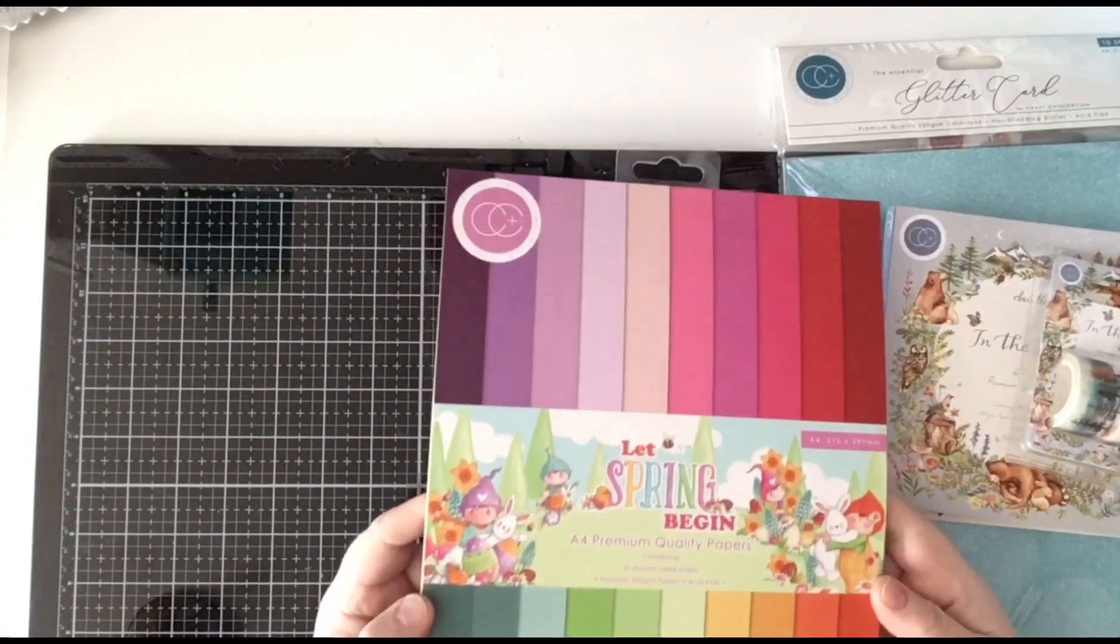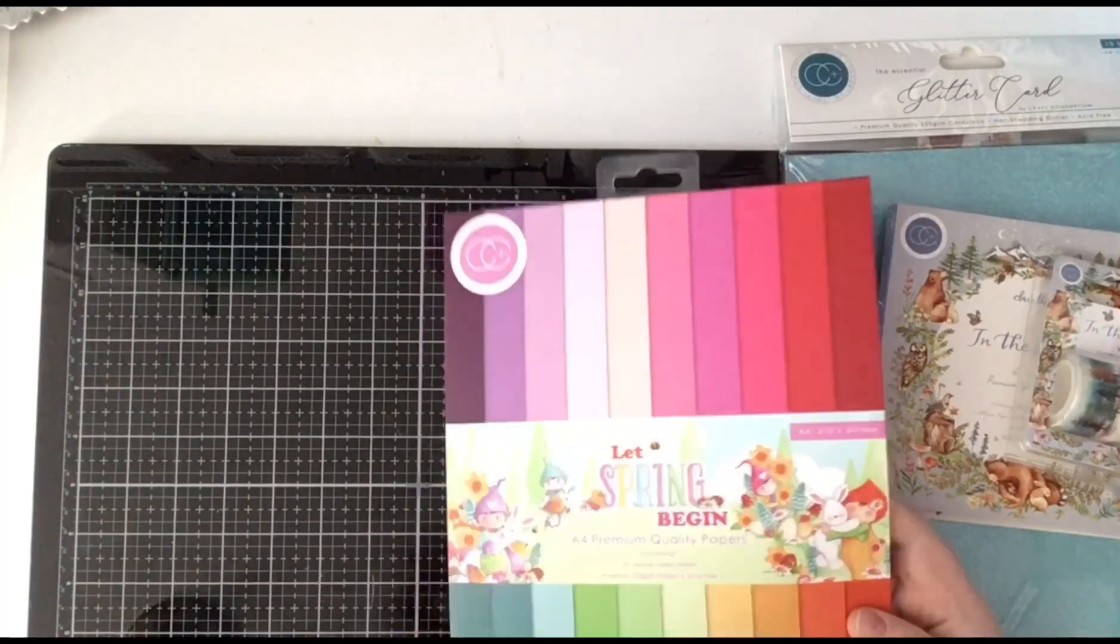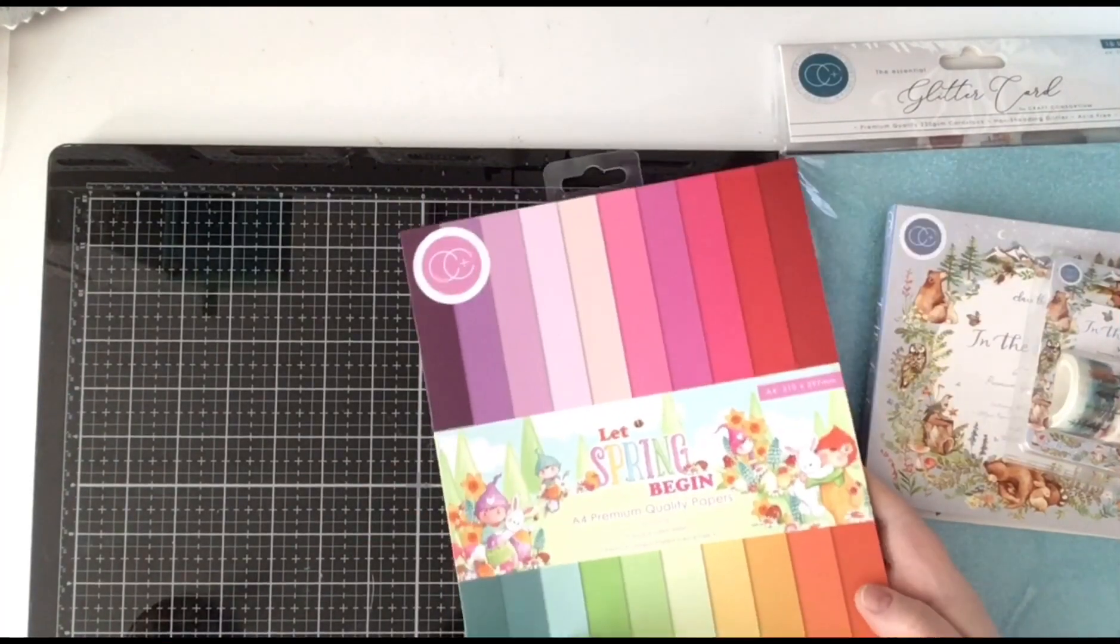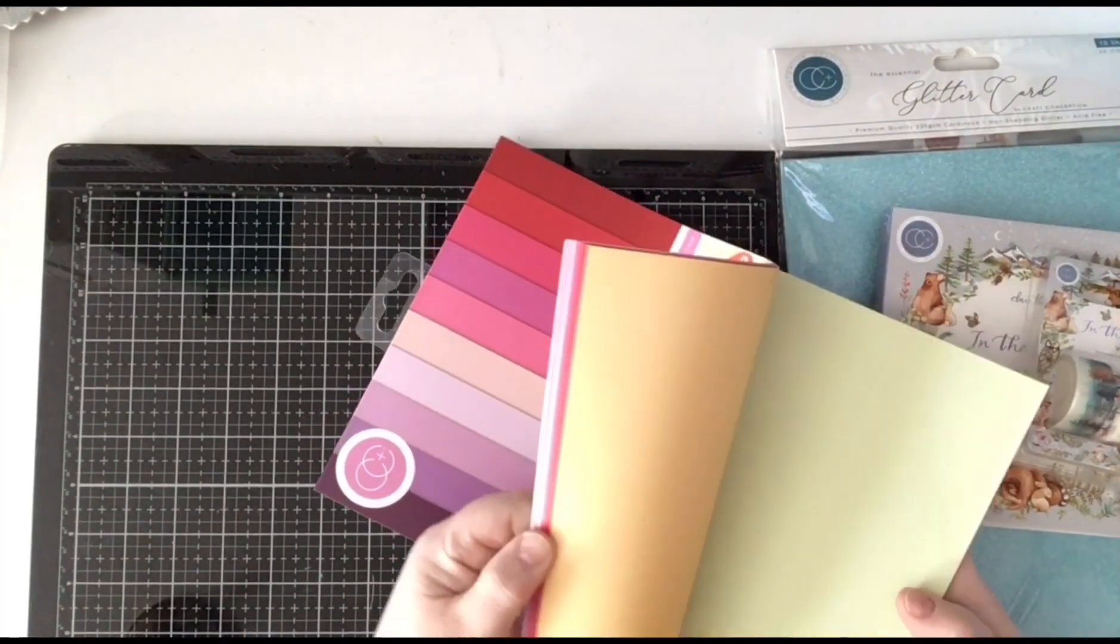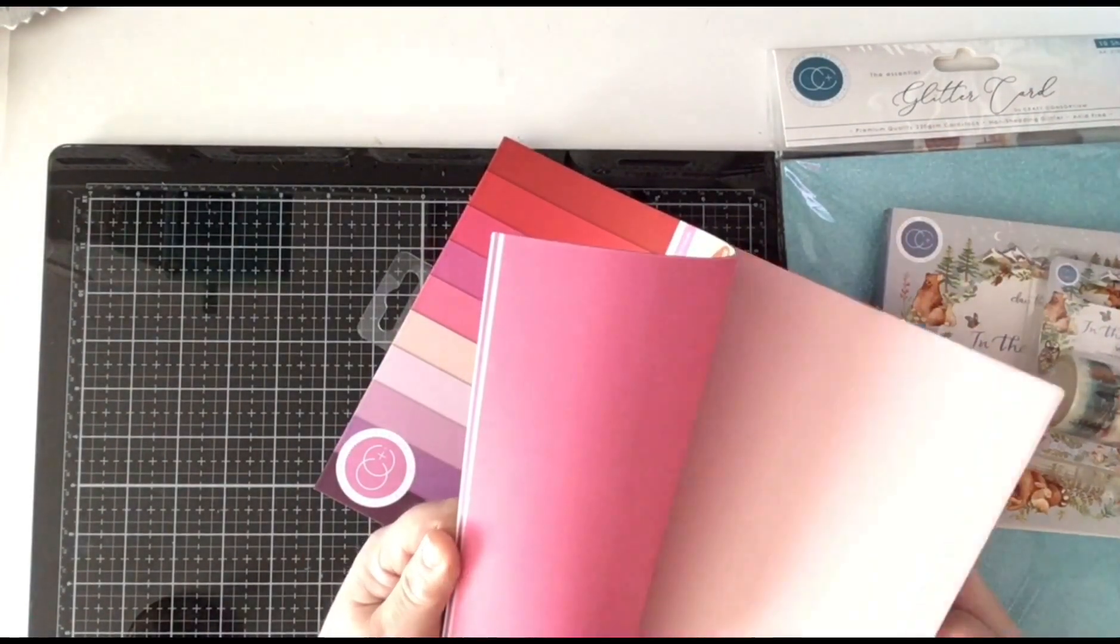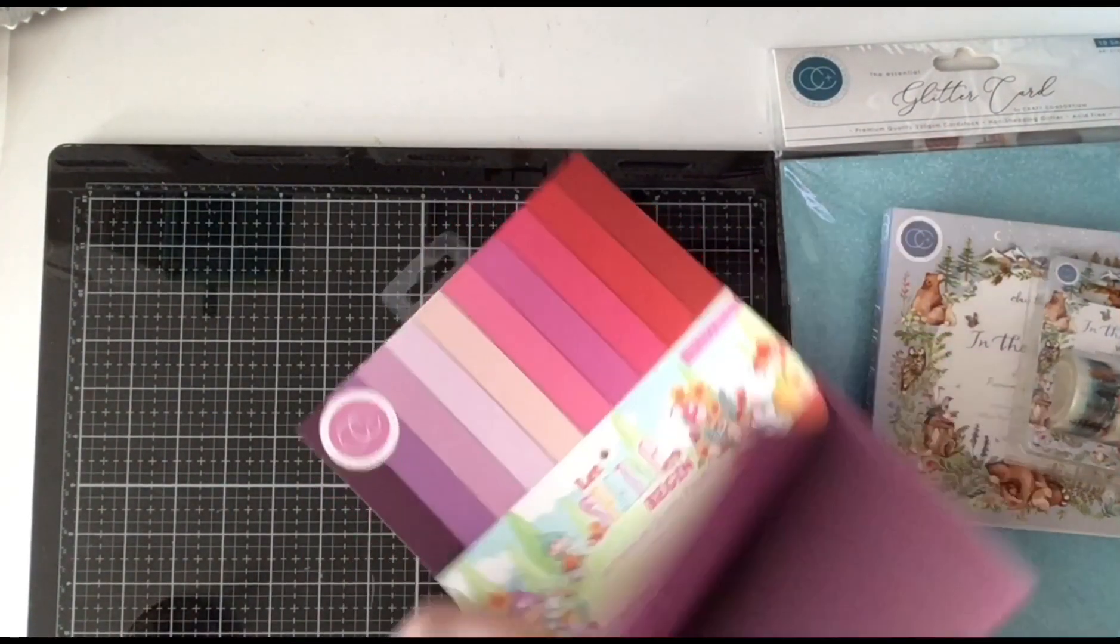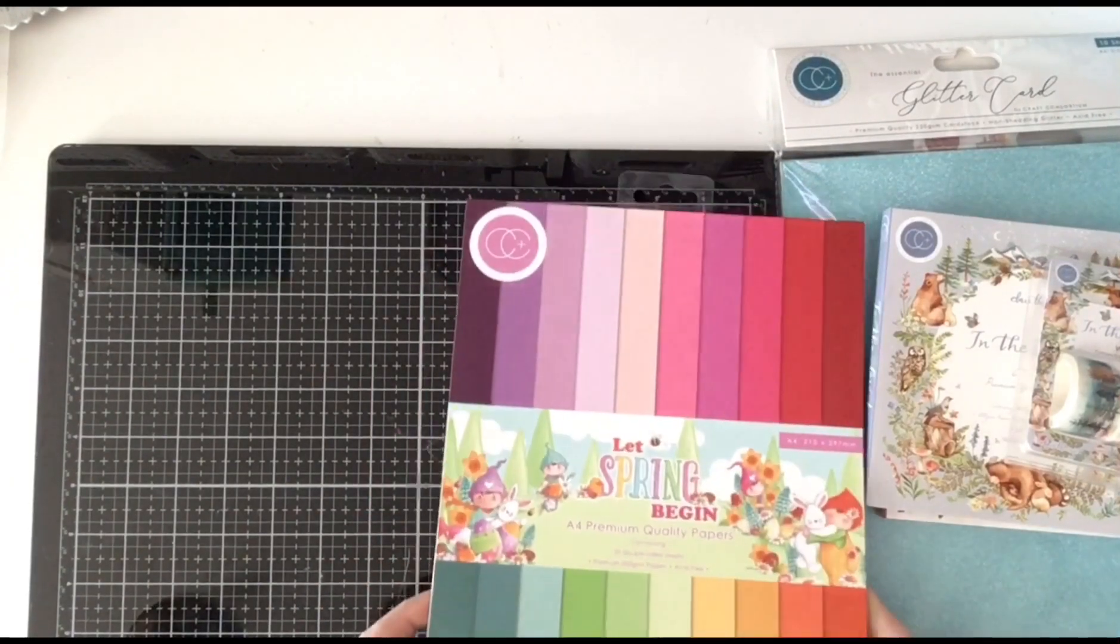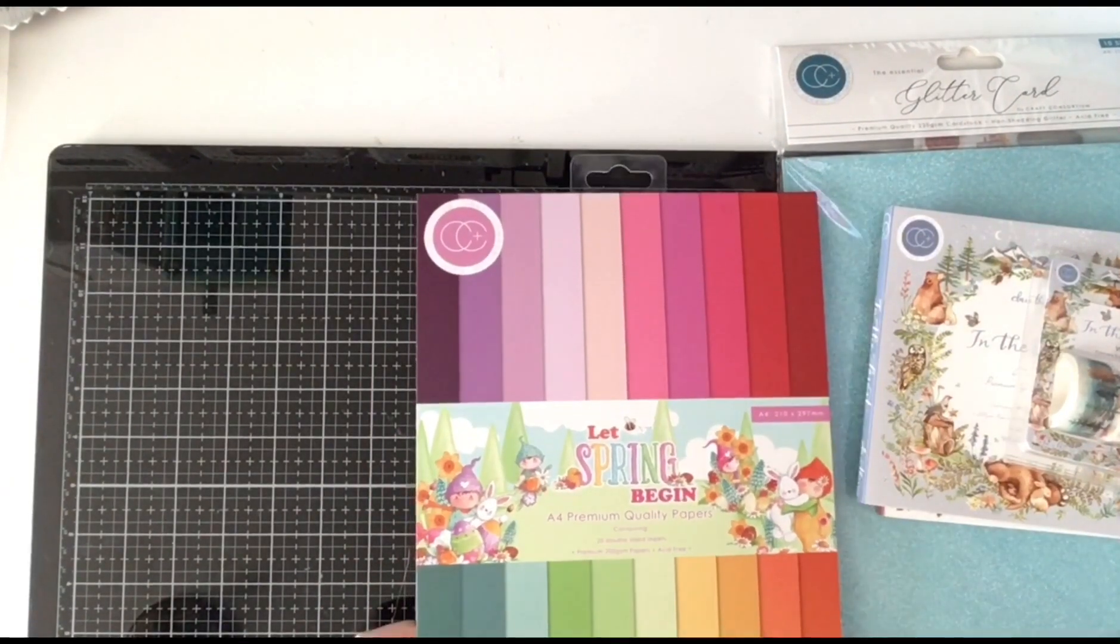And of course Let's Spring Begin. You see these papers. Lovely. Lovely for Spring and Easter.